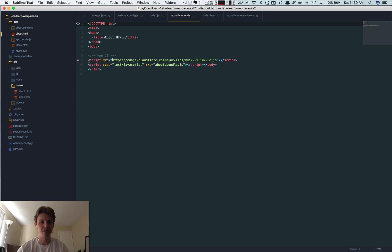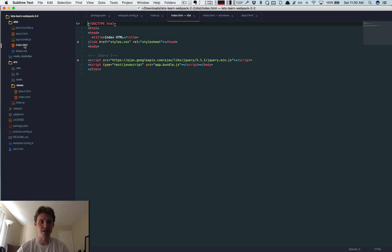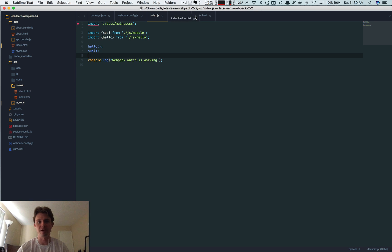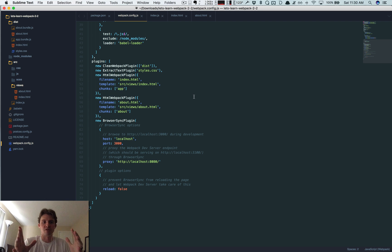So you can essentially create custom layouts for each page. So now if you go to about, here's the view file we pulled in, here's our about bundle. If you go to index, here's the jQuery reference and here's our app bundle. So that's pretty simple, but that's exactly how you set up separate HTML files with all your different bundles.